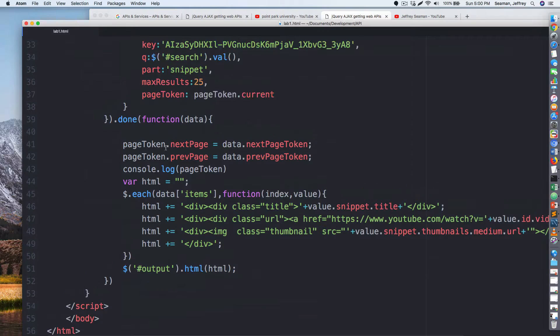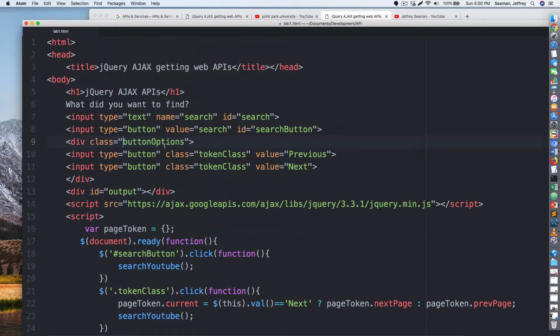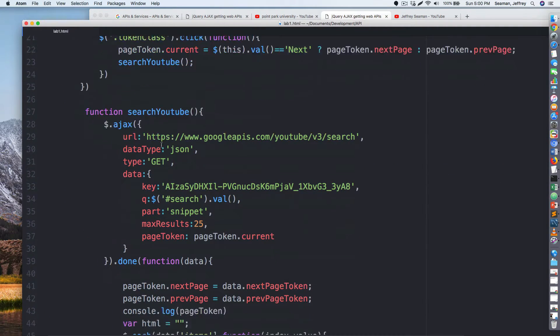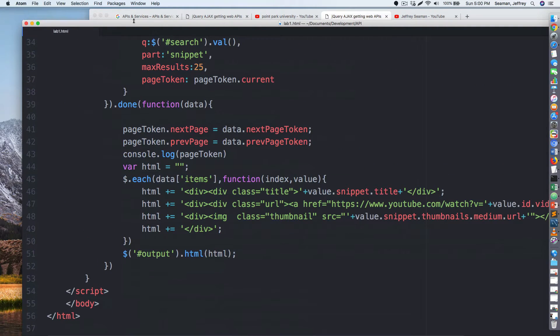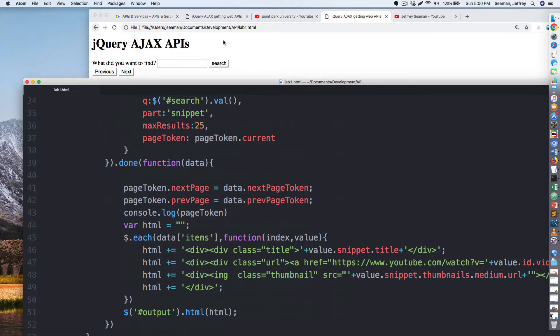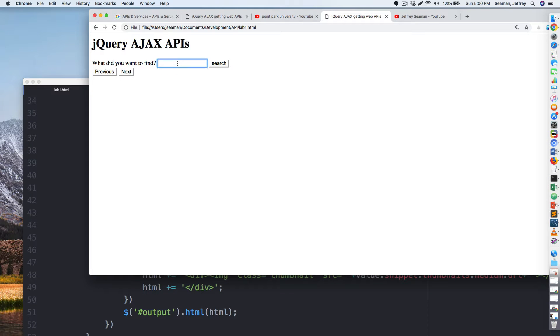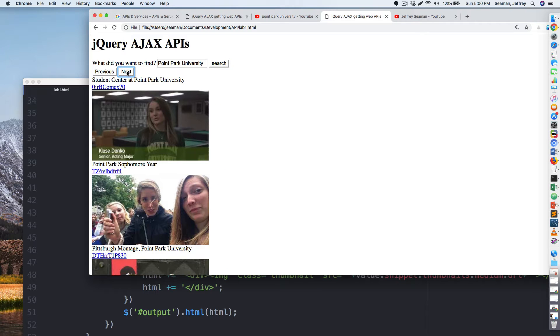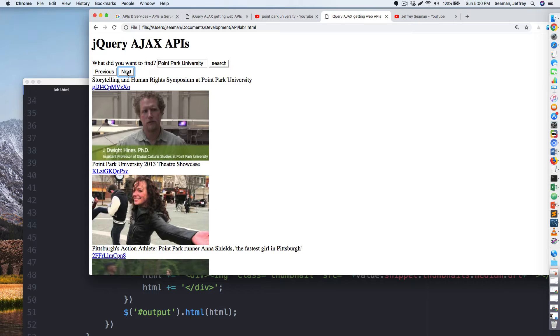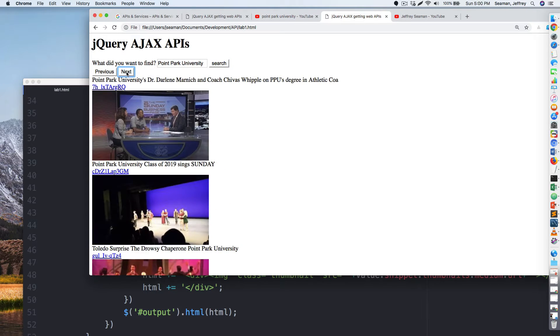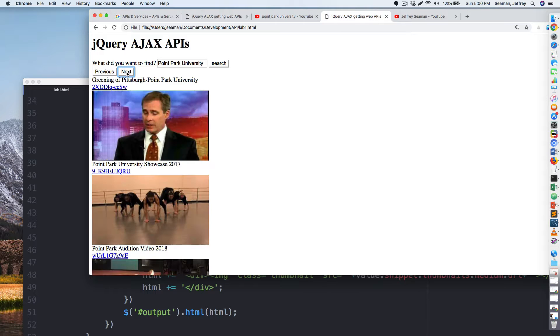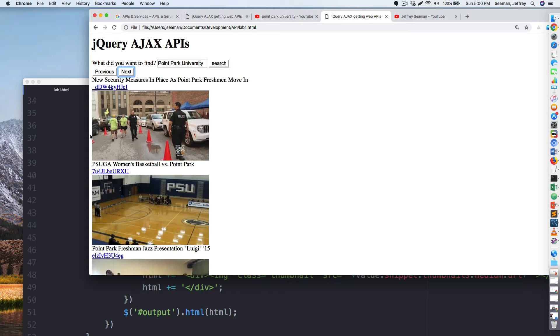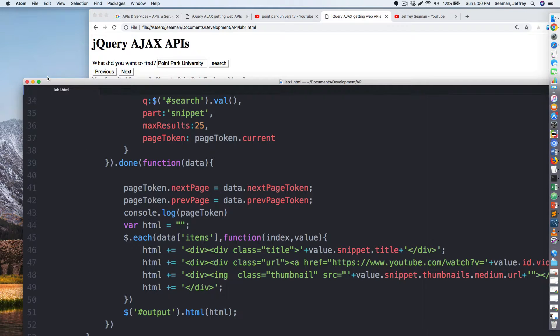I kind of moved some code around here. I'm not sure if I missed anything, I just kind of straightened that code up a little bit and now it seems to be working. So if I come out here and type in Point Park University, search, next, things start coming up now. That's what we want.